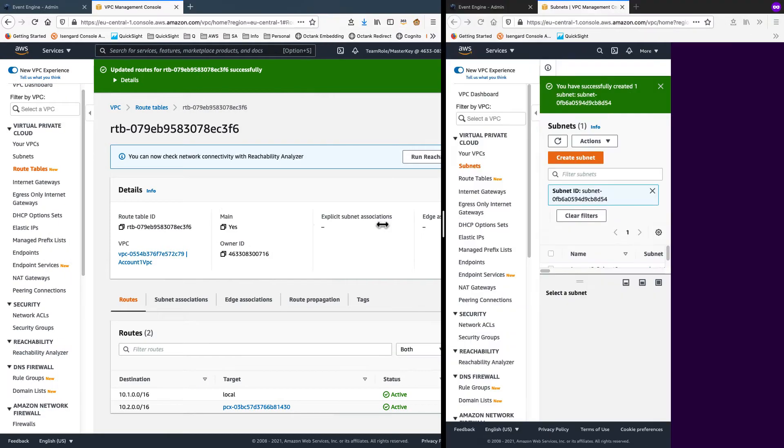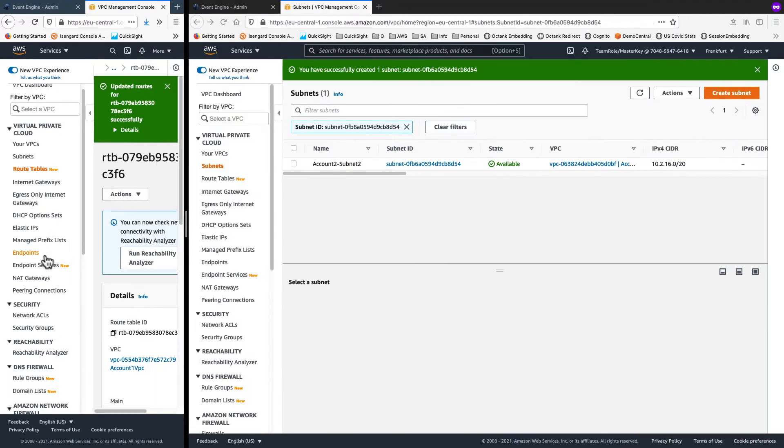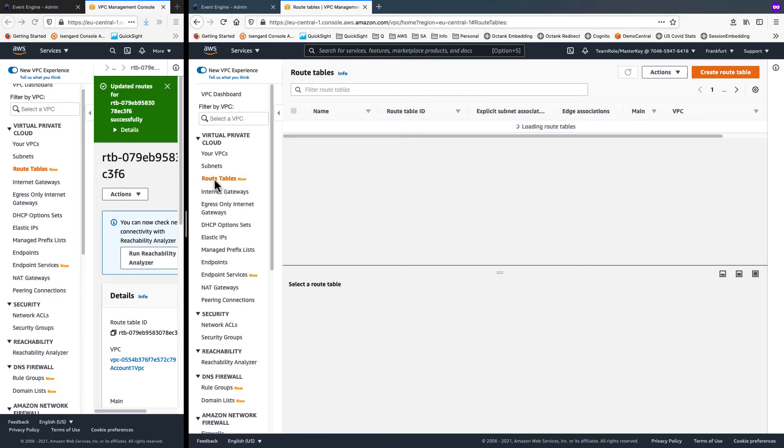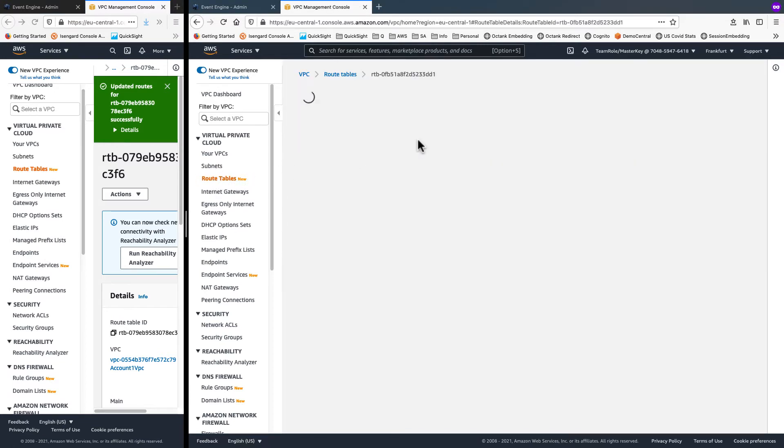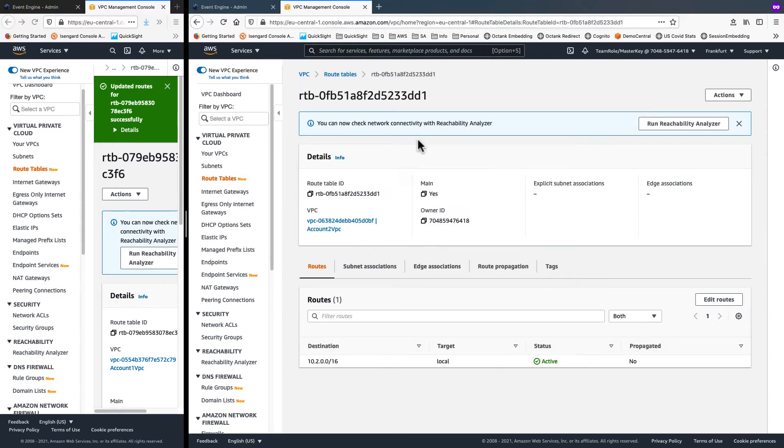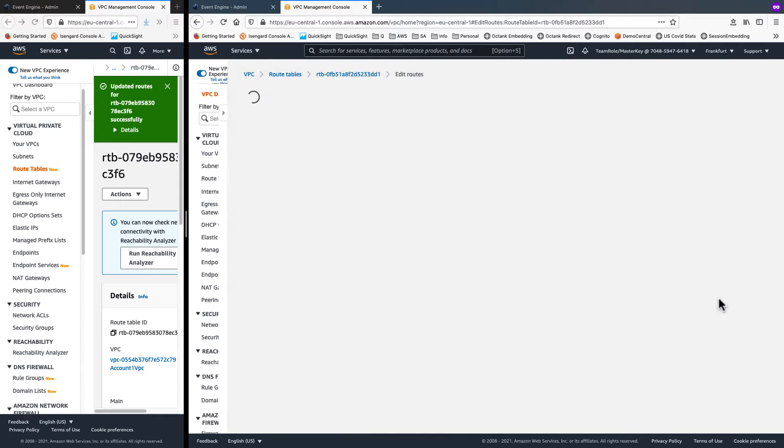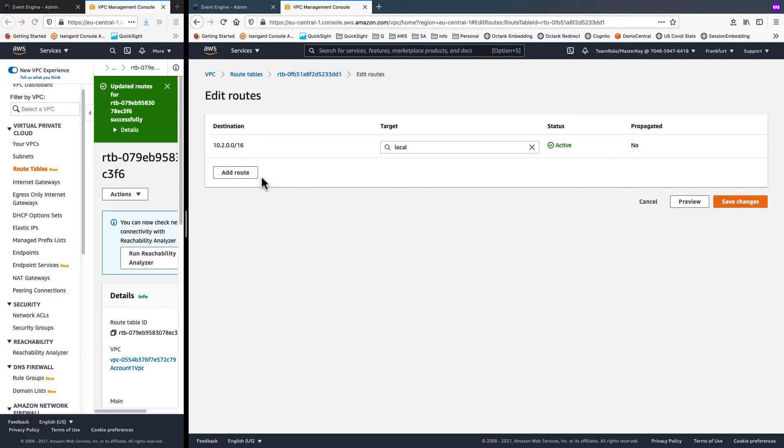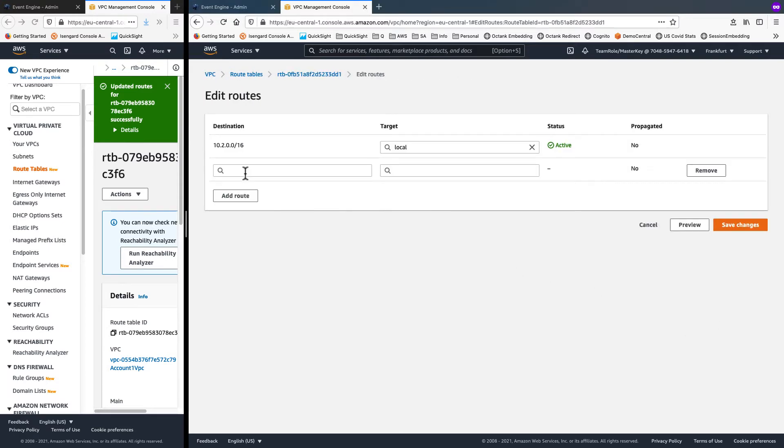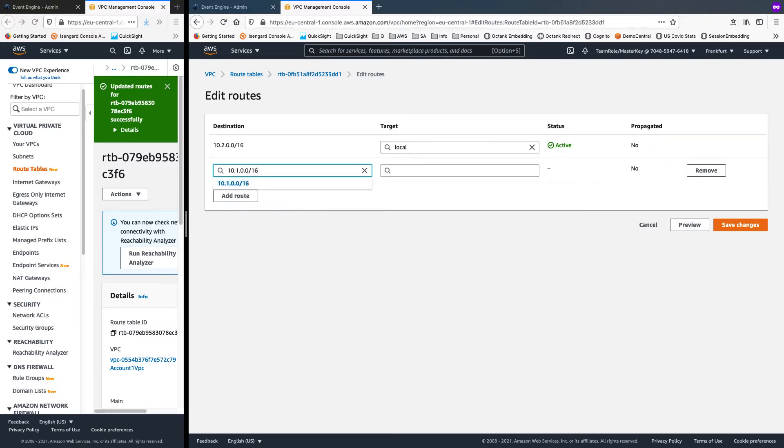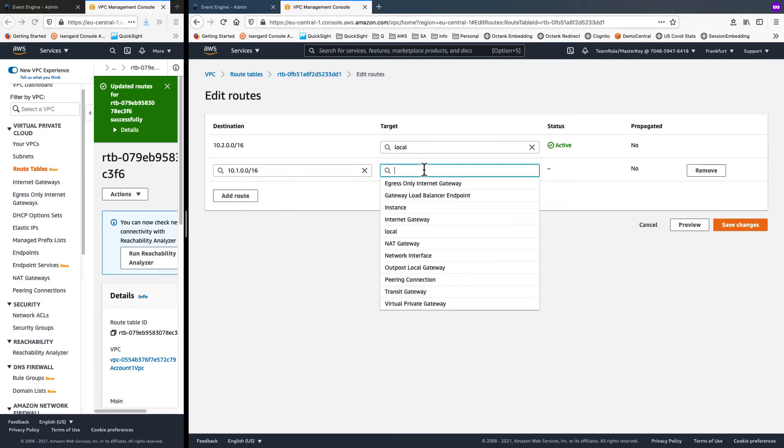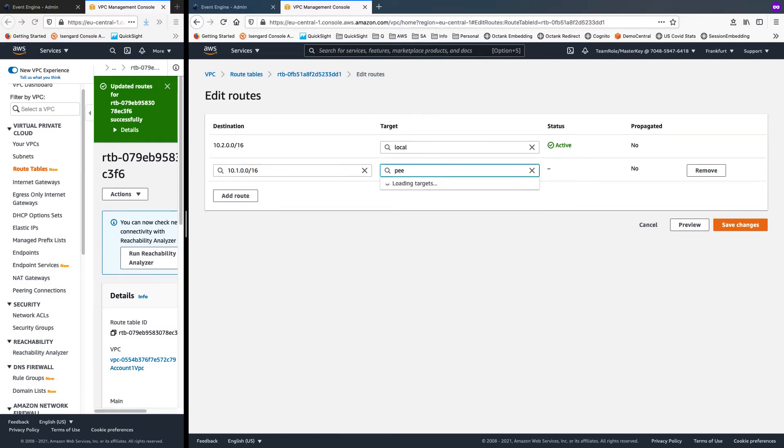Likewise, on the target side, we will go into route tables. Select the route table for the VPC and edit route. Add route. And for 10.1.0.0/16, we will ask to be routed through the peering connection and save changes.